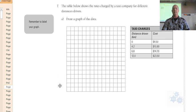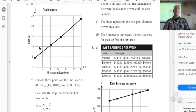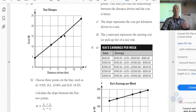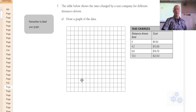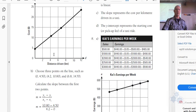For number seven, your graph should look something like this. Distance is the independent variable and cost is the dependent variable, because when you drive a certain distance you calculate how much you owe for the taxi. We notice here that the line is not perfectly straight — the rate seems to increase the longer the taxi has to drive. For part b, choose three points on the line and calculate the slope between the first two points, then between the second and third.